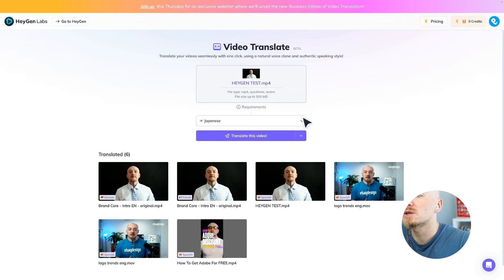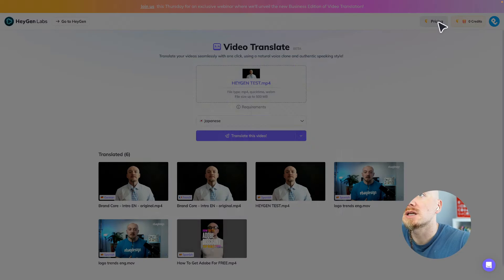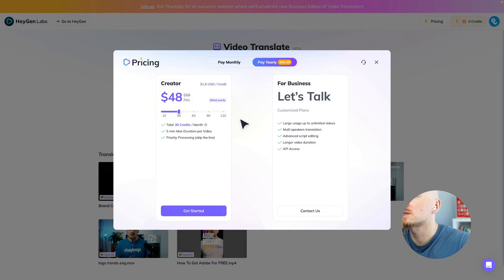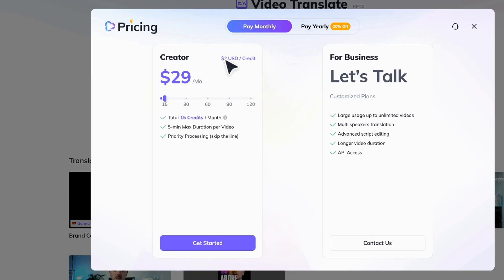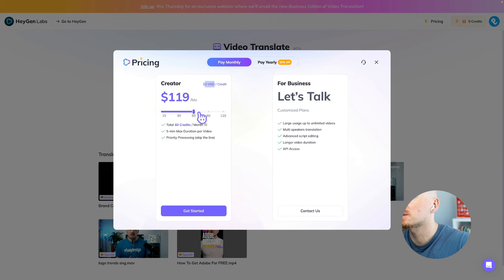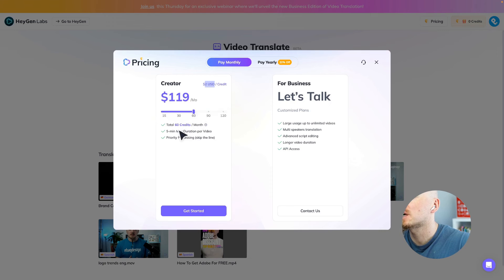But if you use my link, you will get some free credit just to try it out. Let me show you how the pricing works — which is quite pricey, but if you make money off that, I guess it's worth it. Basically you pay $2 per credit, which equals to 1 minute of video. So if you want 60 credits, you can do 60 minutes of video, with each video no longer than 5 minutes.